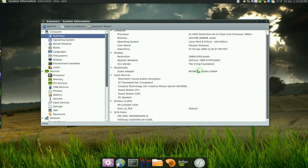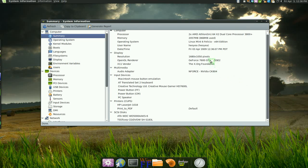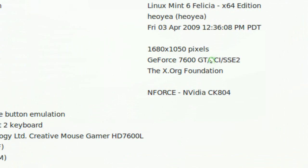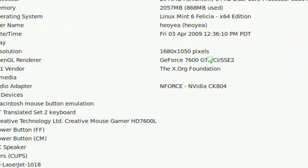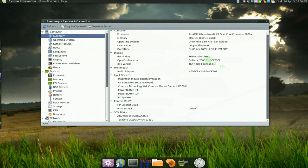So when you go on a forum and they ask what graphics card you're using, you can just check here — there you go, 7600GT, it's Nvidia.